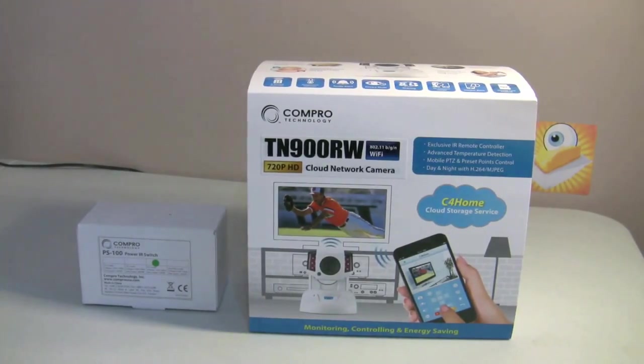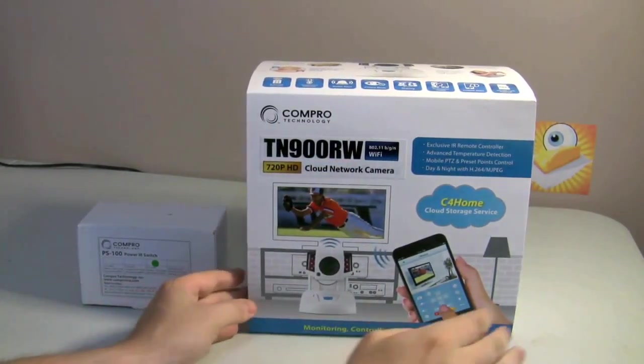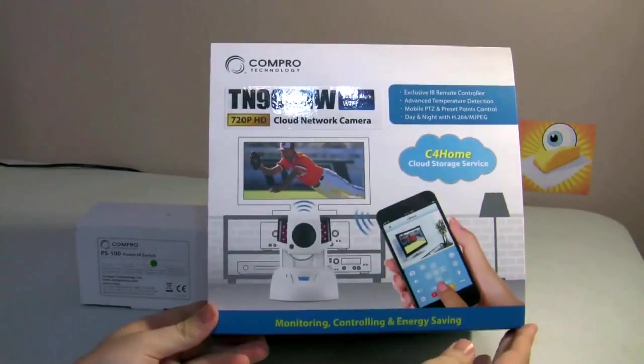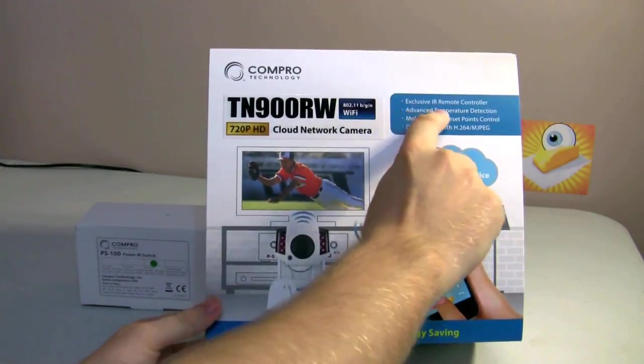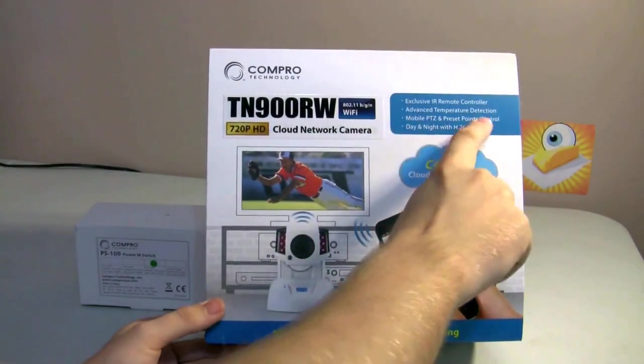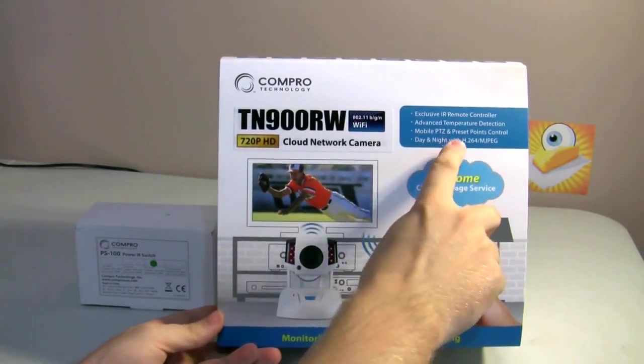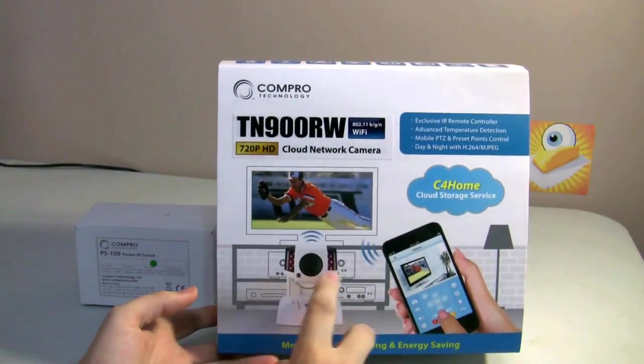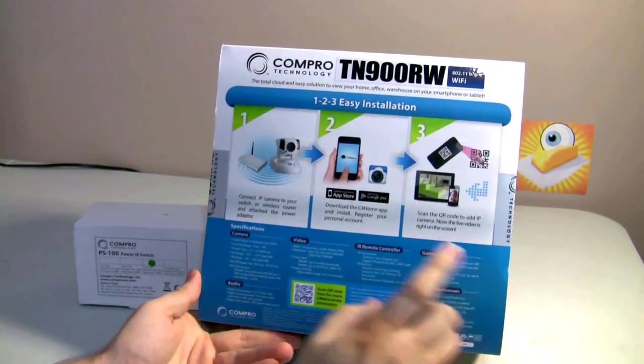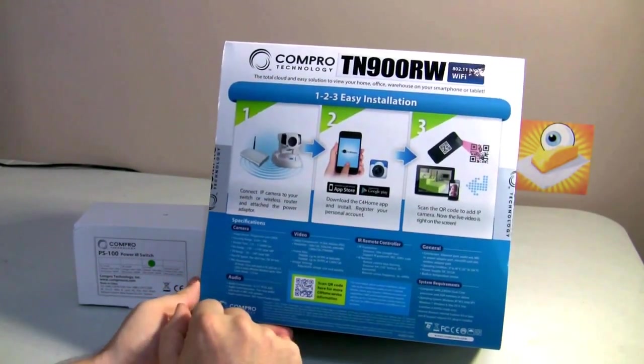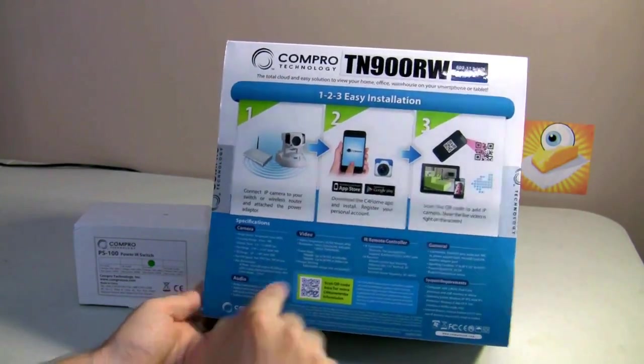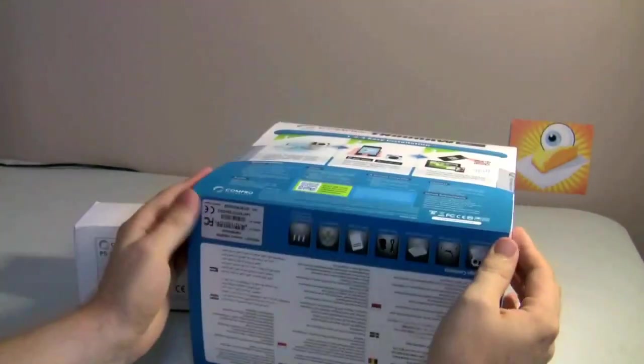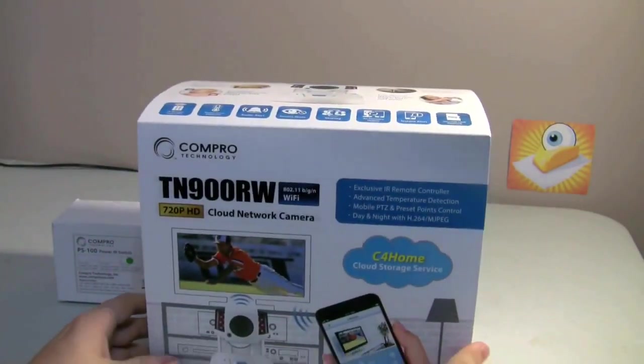Okay, so we're going to do the unboxing of the TN900RW. But just first, a quick look at the box. You can see it has a unique feature of the exclusive IR remote controller, advanced temperature detection. Then the standard camera features: mobile PTZ, preset points, day and night with infrared. On the back you can see that we're going to be using the C4 Home app for all of this. We've looked at that in the past. Some of the specifications. And then on the bottom, a picture of the package contents. Let's open it up and take a look.